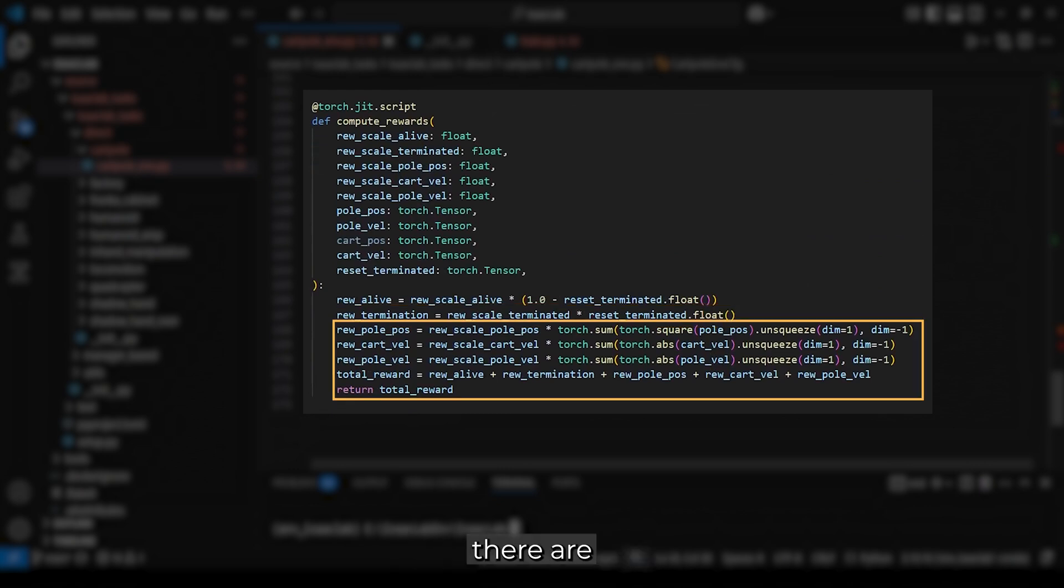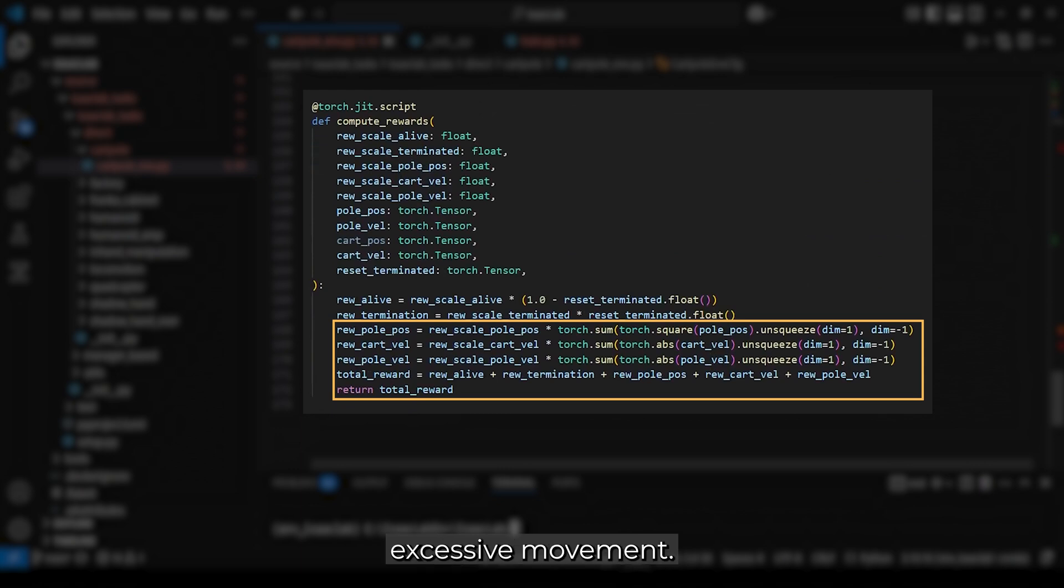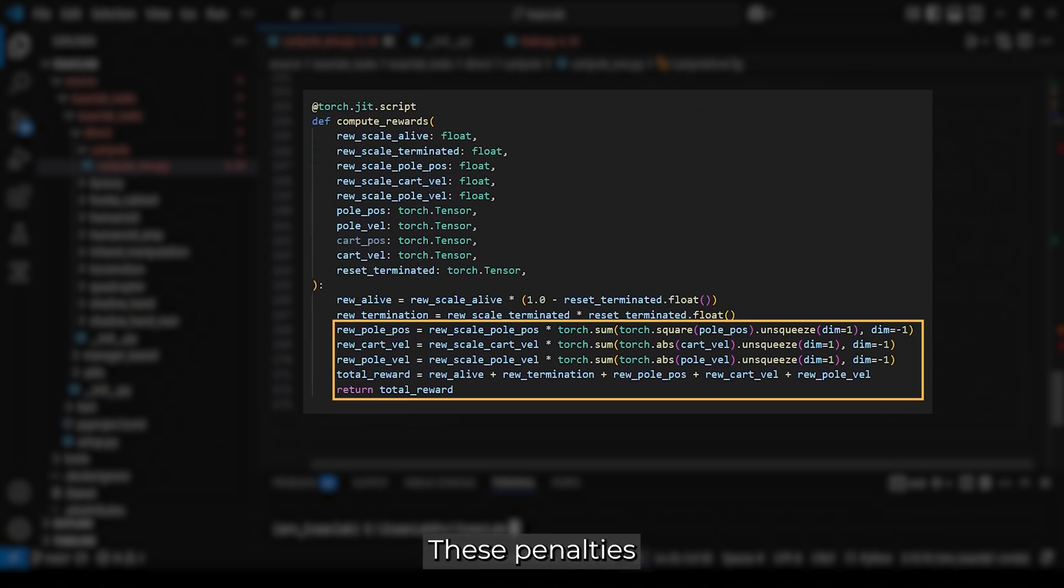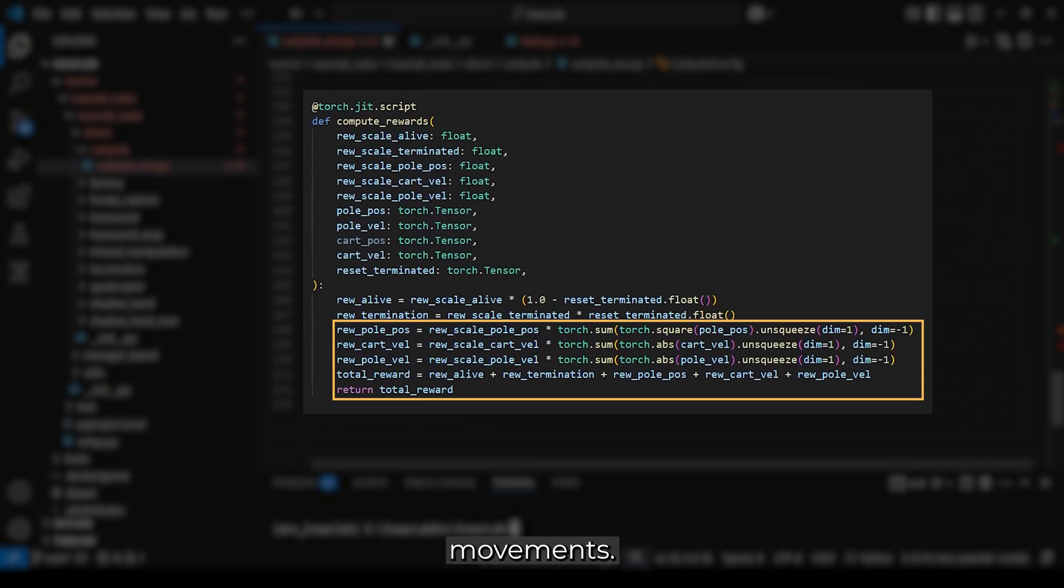Additionally, there are penalty terms that discourage excessive movement: one for the pole's angular deviation, another for cart velocity, and one for pole velocity. These penalties help guide the agent towards stable and controlled movements.